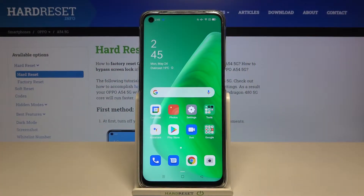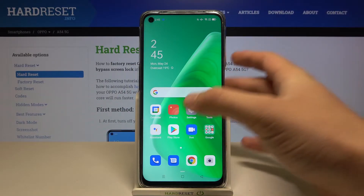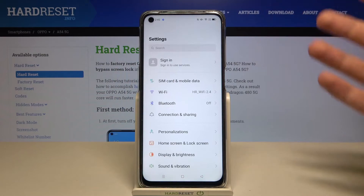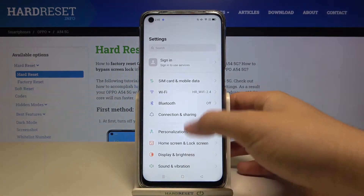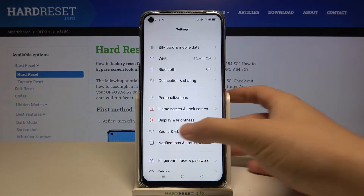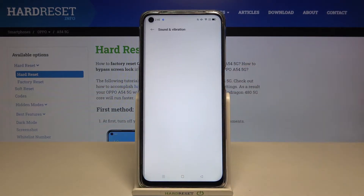Welcome. In front of me I have the Oppo A54 5G, and today I'll show you how we can find sound settings in this device. First, you have to simply open the settings and find Sound and Vibration.